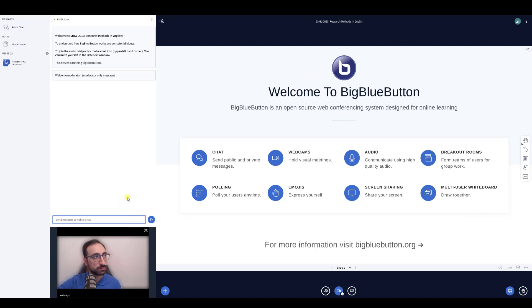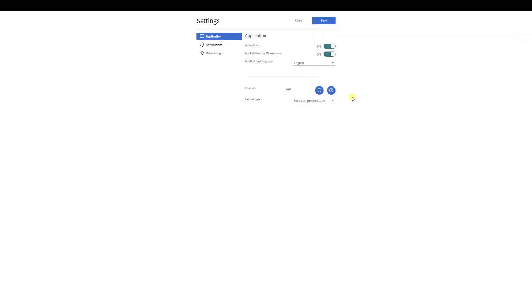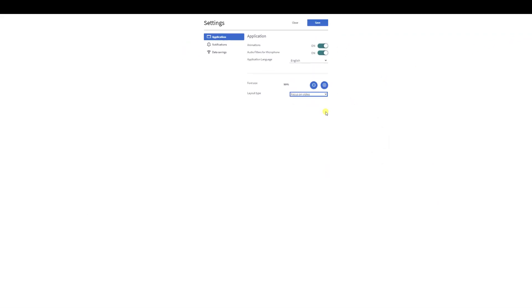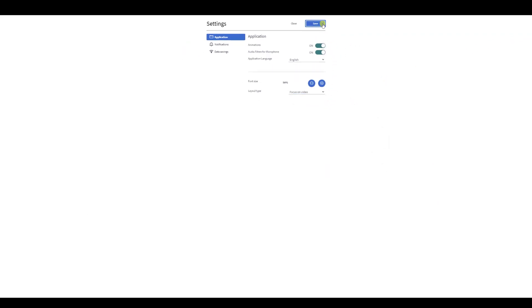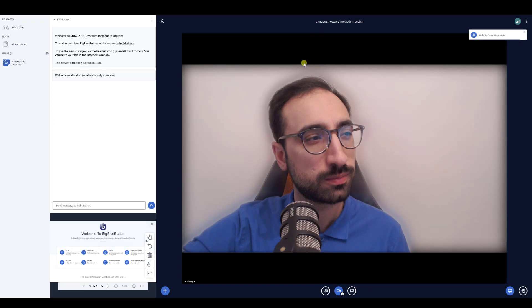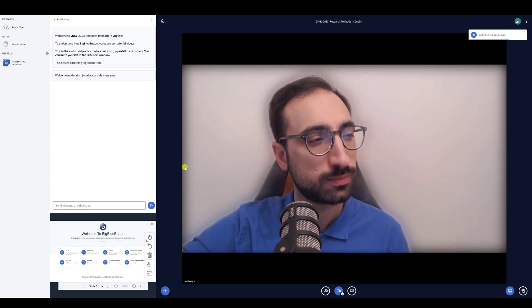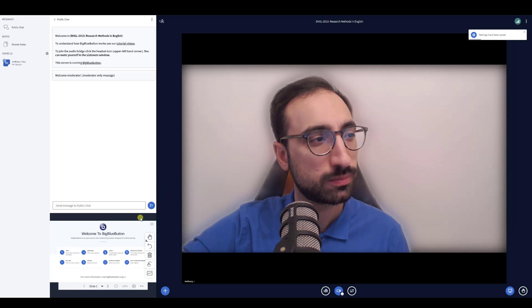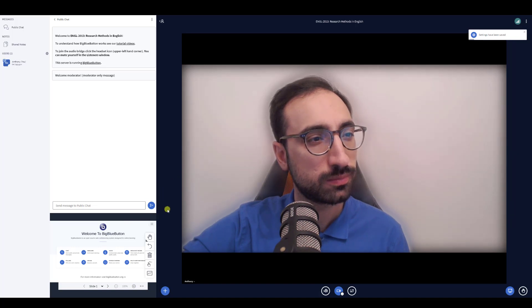In a similar manner, selecting Focus on Video will move the presentation to under the chat and give the main area over to just showing the webcams. This can be great for when you are done giving a presentation and you would like to answer questions or have a discussion with your peers.